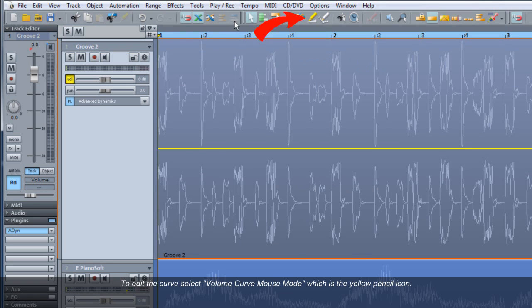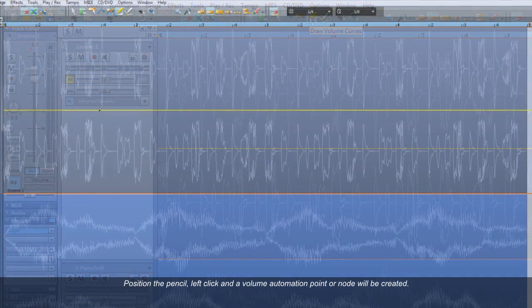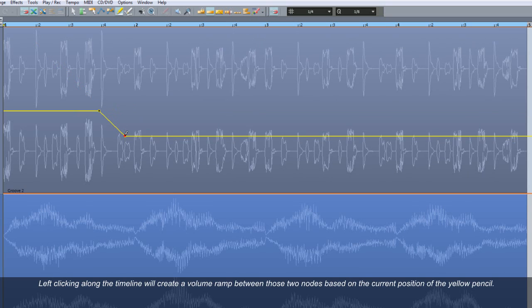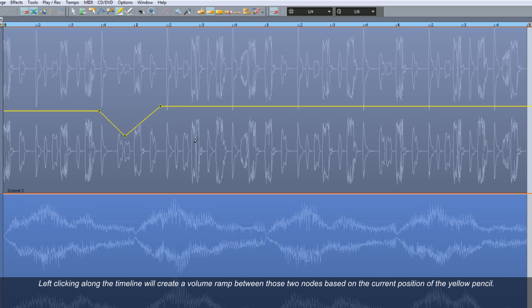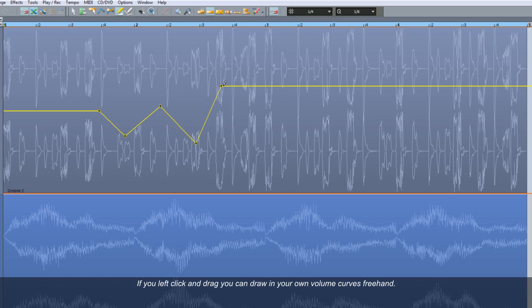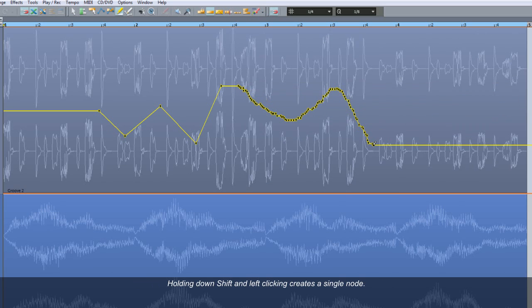To edit this curve, select volume curve mouse mode, which is the yellow pencil icon. Position the pencil, left click, and a volume automation point or node will be created. Left clicking along the timeline will create a volume ramp between those two nodes based on the current position of the yellow pencil. If you left click and drag, you can draw in your own volume curves freehand. Holding down shift and left clicking creates a single node, allowing you to make adjustments without creating extra automation points.